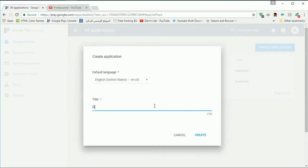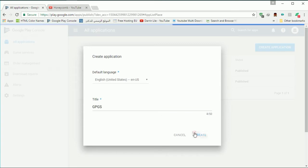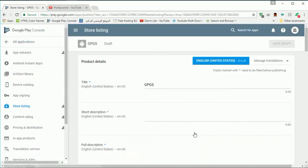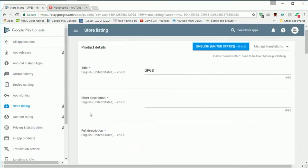How to set up Google Play Game Services for Unity. I will start inside the Play Store, I will create a new application, and I will name it Google Play Game Services as a shortcut.